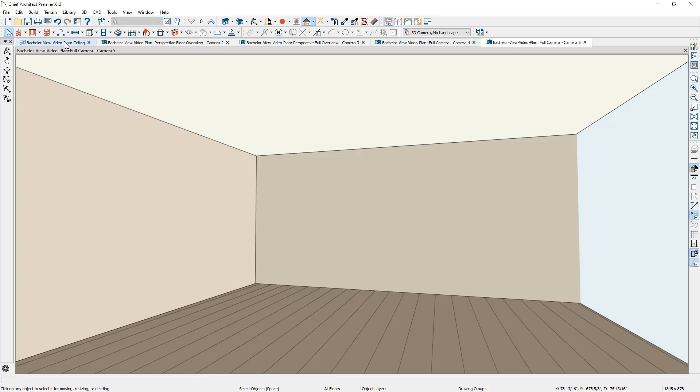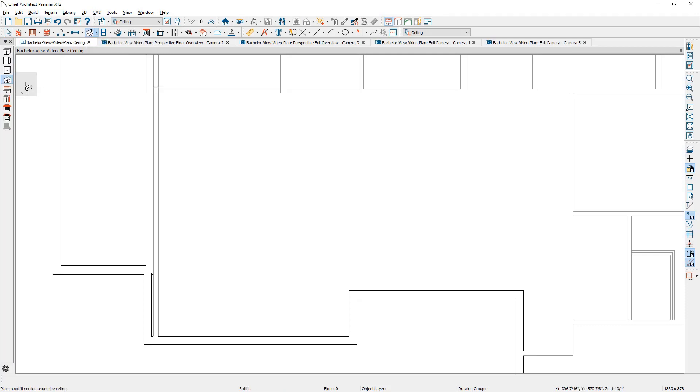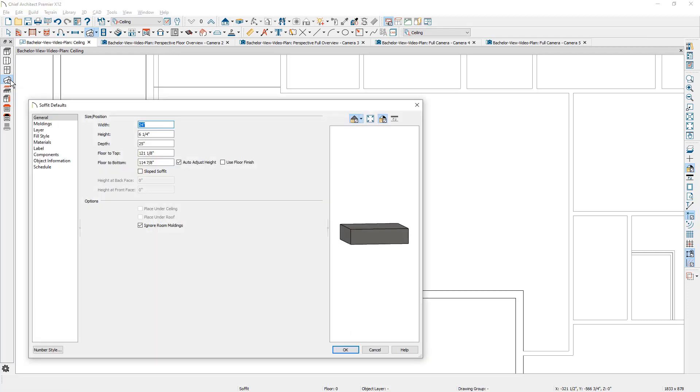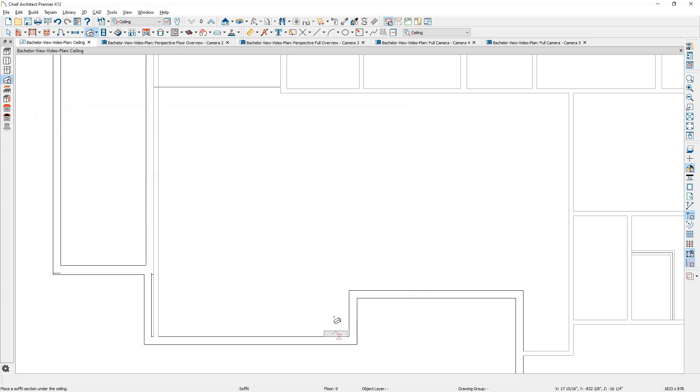Let's go into the floor plan view and draw those soffits out for that coffer. You'll find the soffits underneath the cabinet tool. And a lot of times before I click and place a soffit, if I'm going to do very many of them, I'll double click on the tool and I'll set the properties for the soffit. Let's set it to be six inches in height. Same for the depth. And then as far as the floor to top, floor to bottom, I'd like to set this at the ceiling height, which should be the finished ceiling height, 119 and 5 eighths. Now that I have those properties set, it's going to make the process a little bit quicker to draw this.